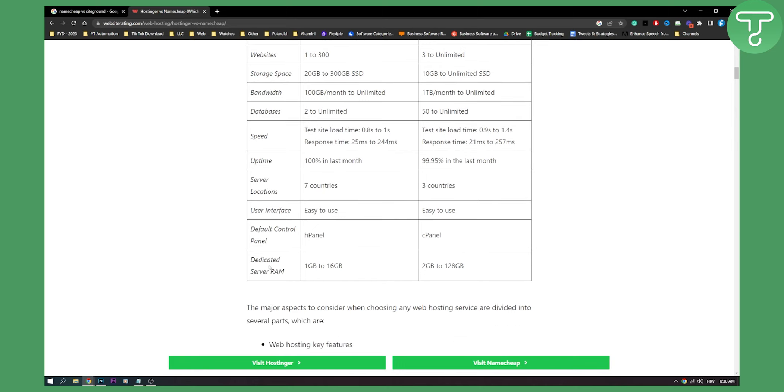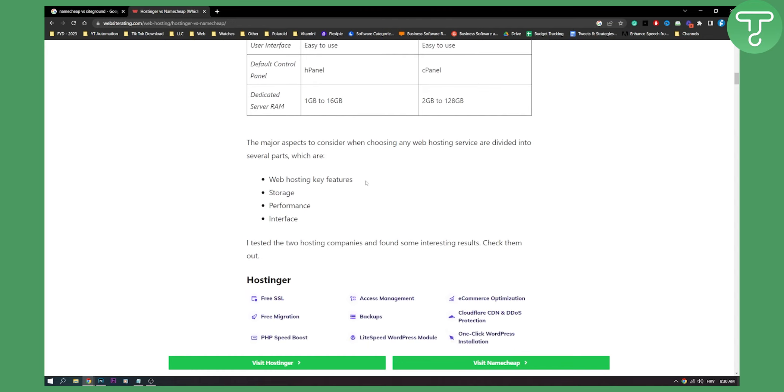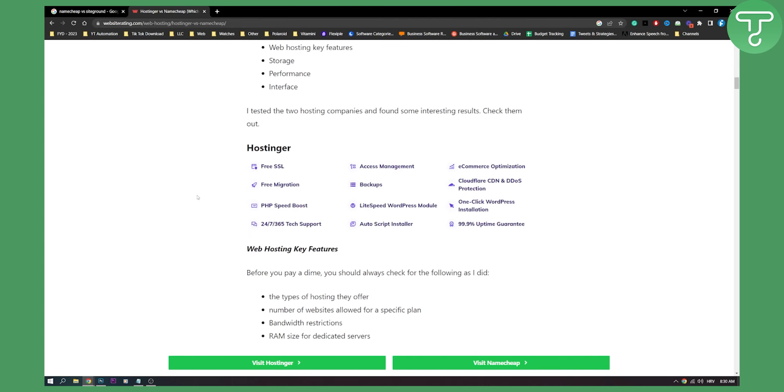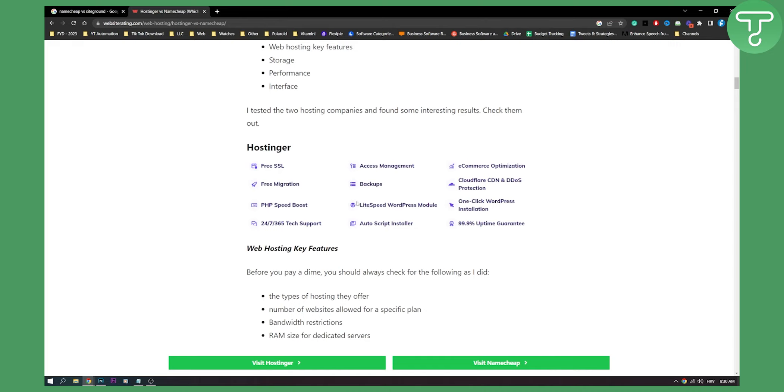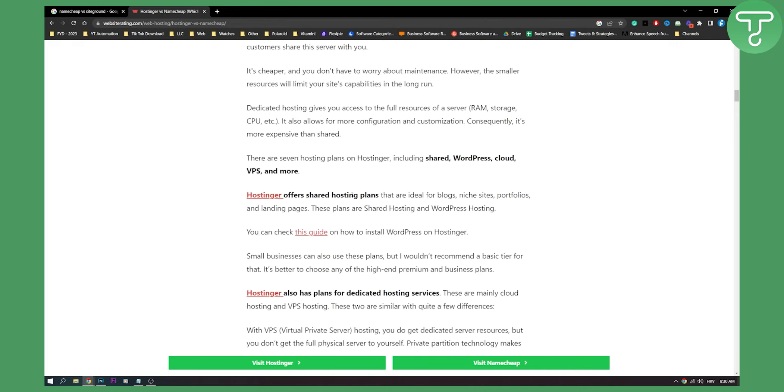Obviously, we can see dedicated server RAM, much more on Namecheap side. As you can see, the major aspects to consider when choosing any web hosting services are divided in several parts. Web hosting key features, storage, performance, and interface. As you can see, Hostinger has a lot of different things, free SSL, free migration, backups, Cloudflare, one-click WordPress installation, stuff like that, that are really key.